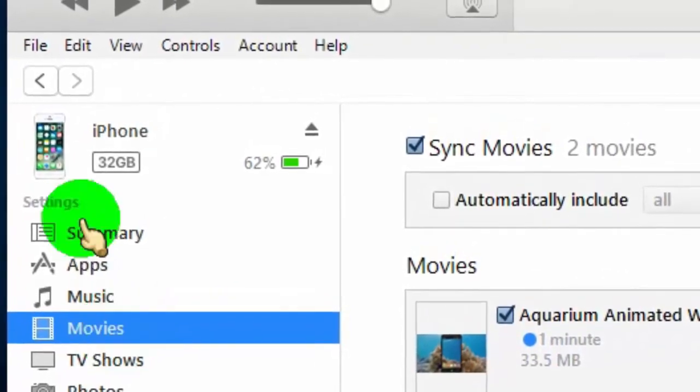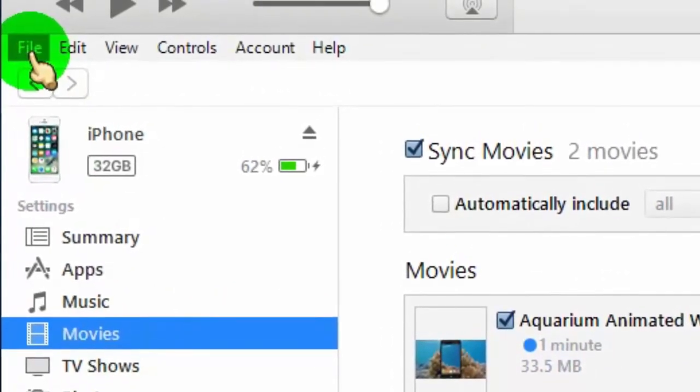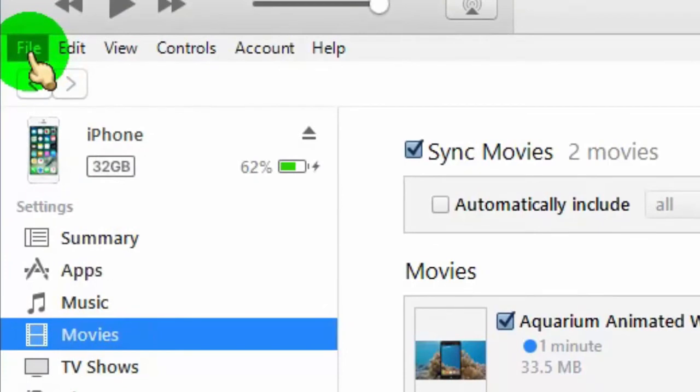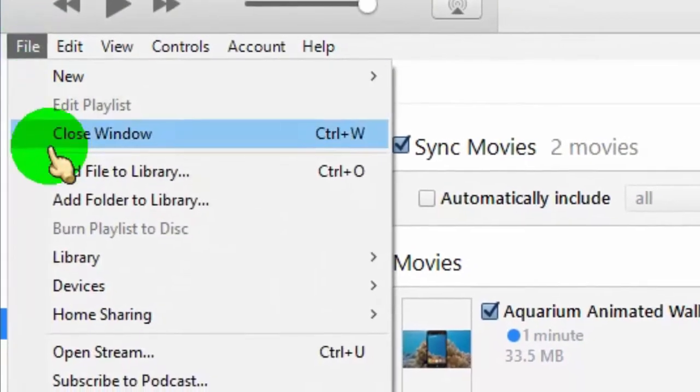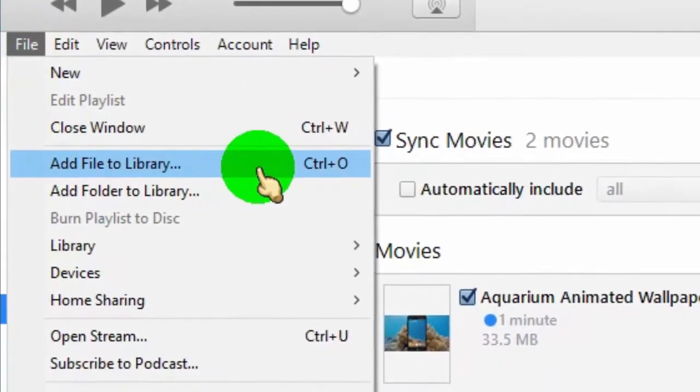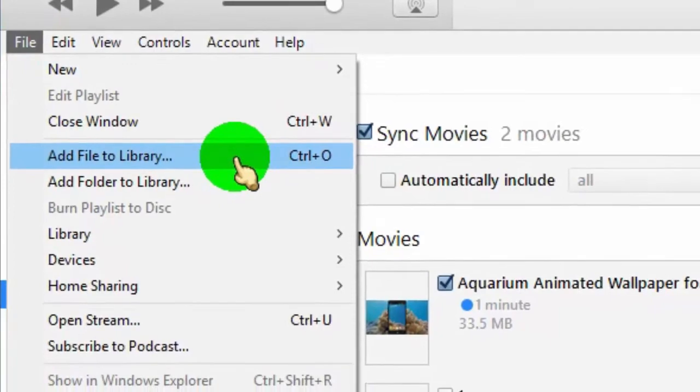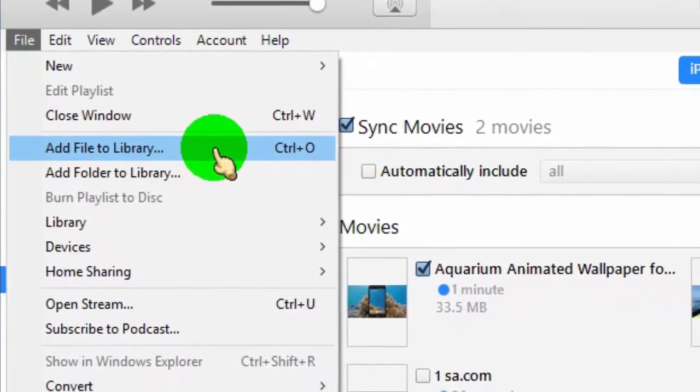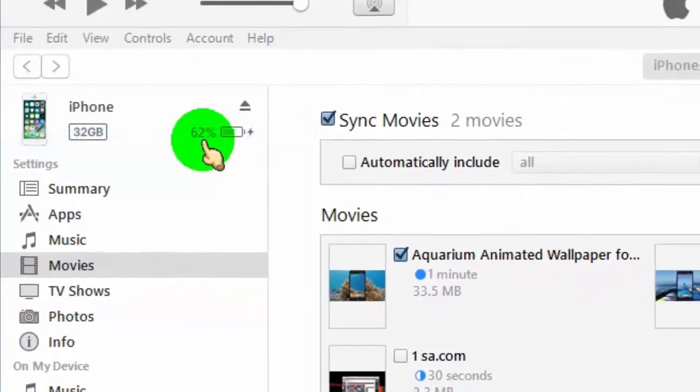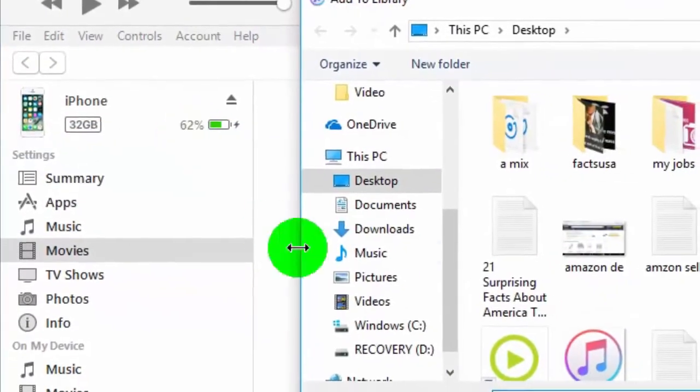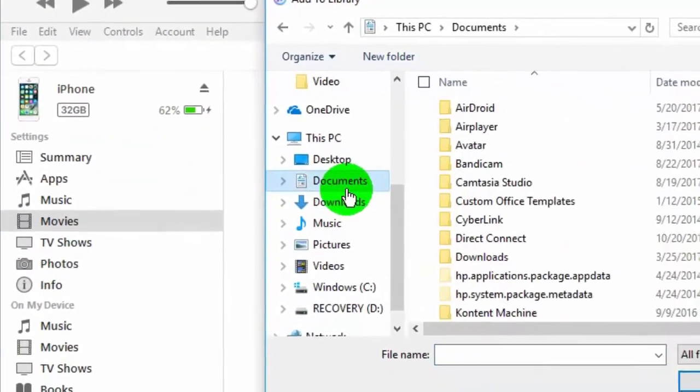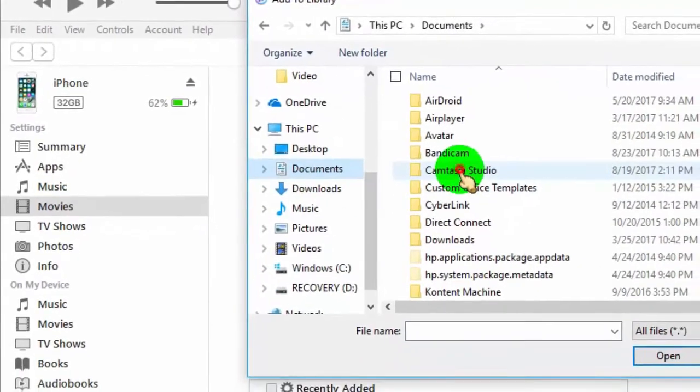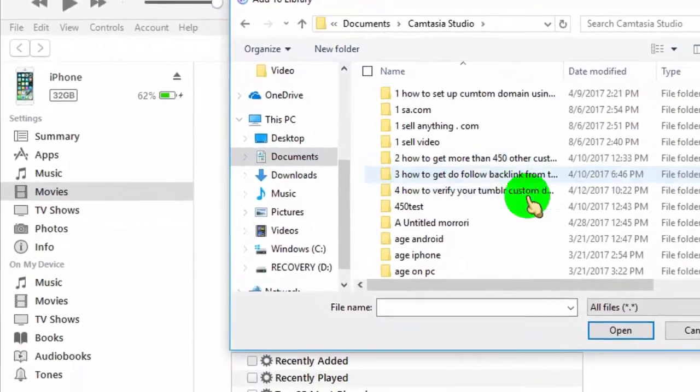Now click on File, and then click on Add File to Library. Now choose your video or movies which you want to transfer from computer to iPhone.